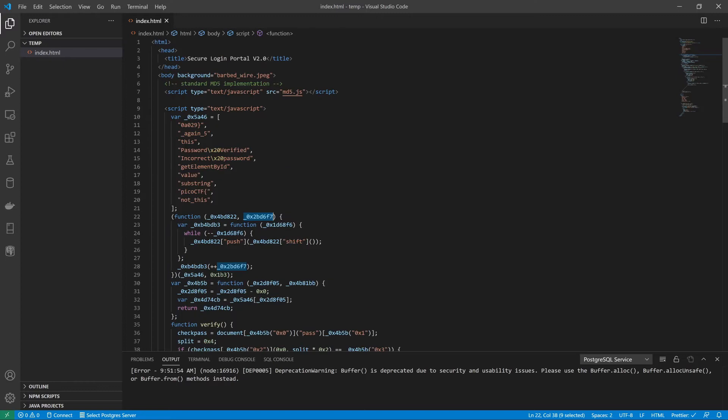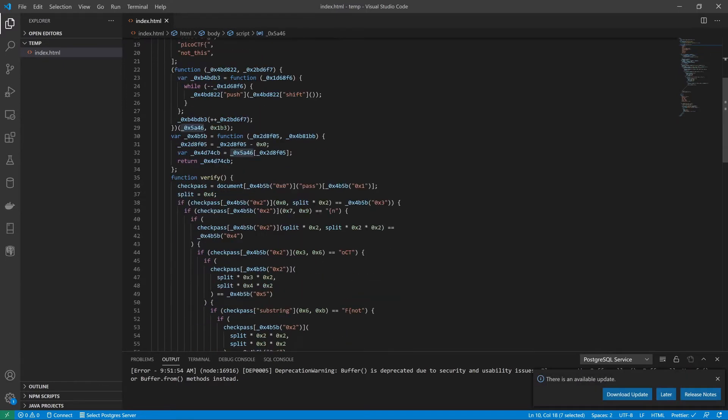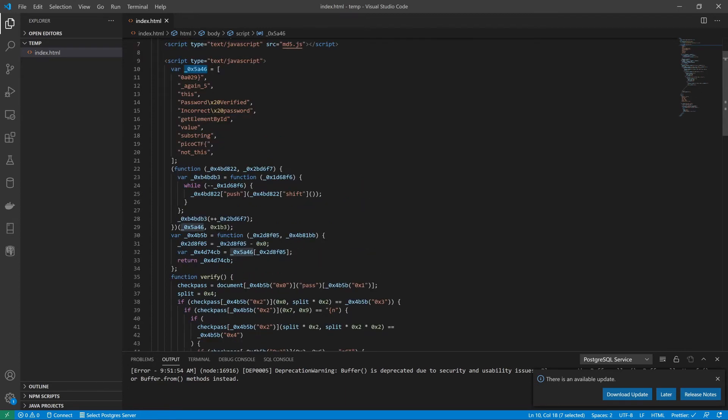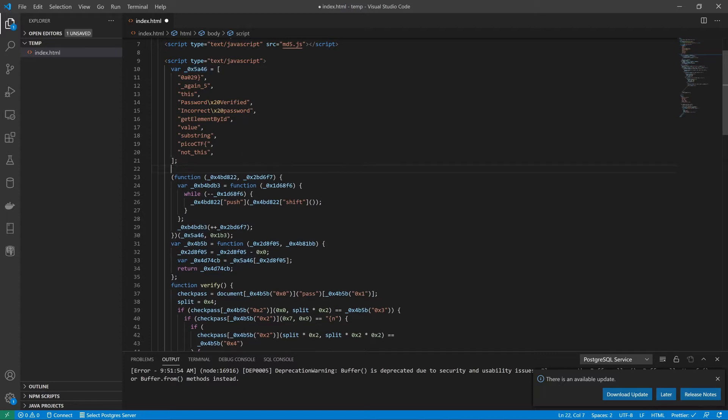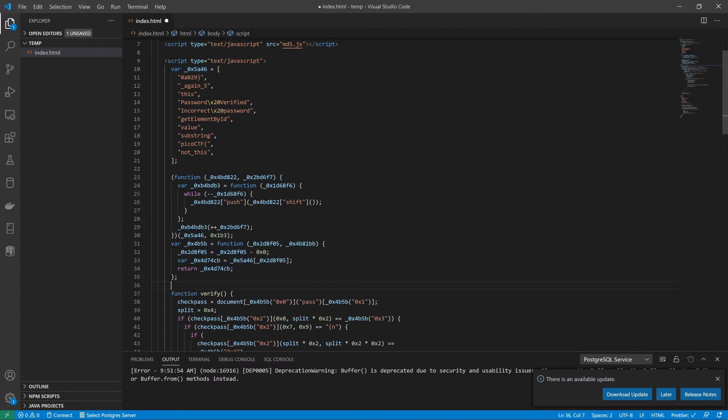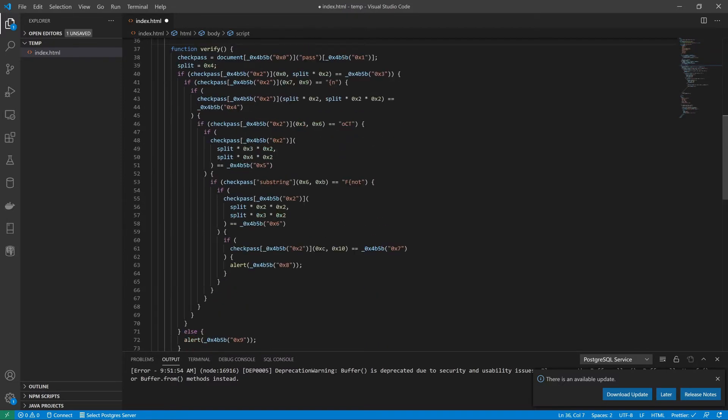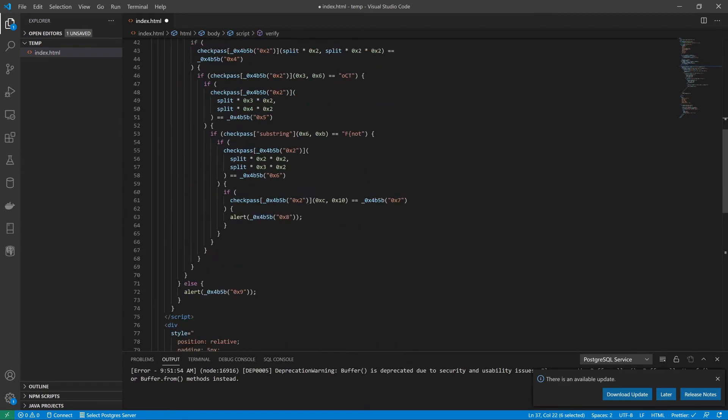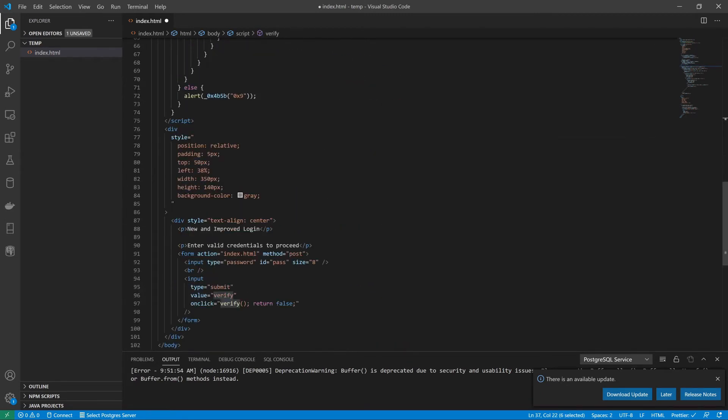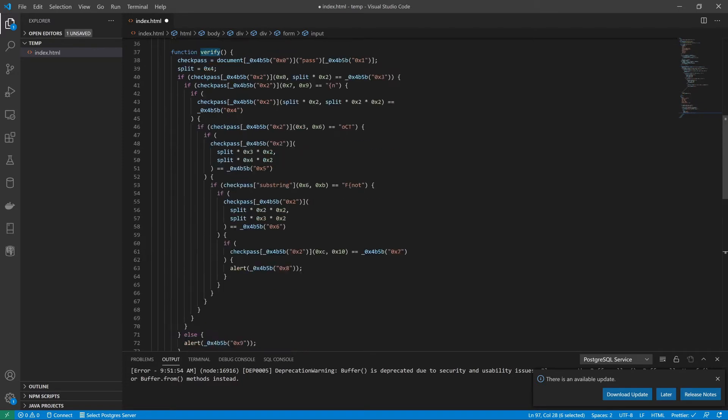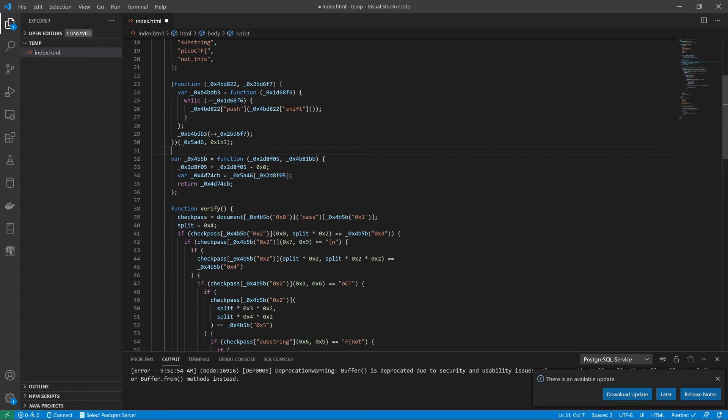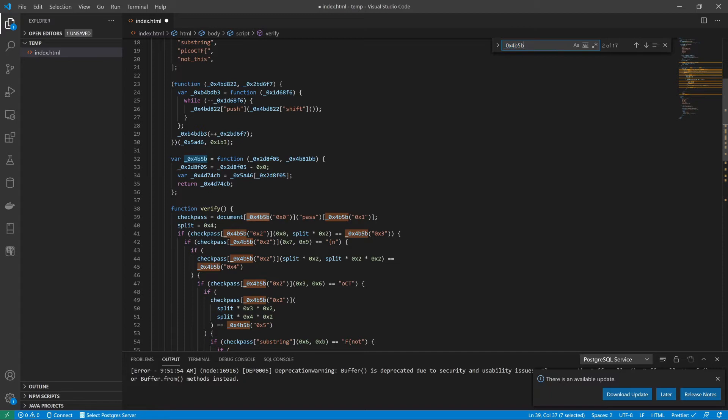So let's start looking at this. We're talking about obfuscation. It's not just that it contracts everything down to be very small, but it also gives it these ugly names throughout. It uses things like we have this array up here, and this array is used a lot. We know that verify is called on the submission of the form. Let's start by looking at verify.